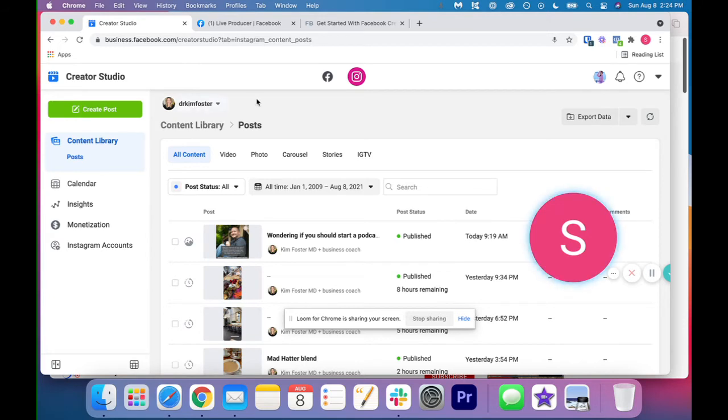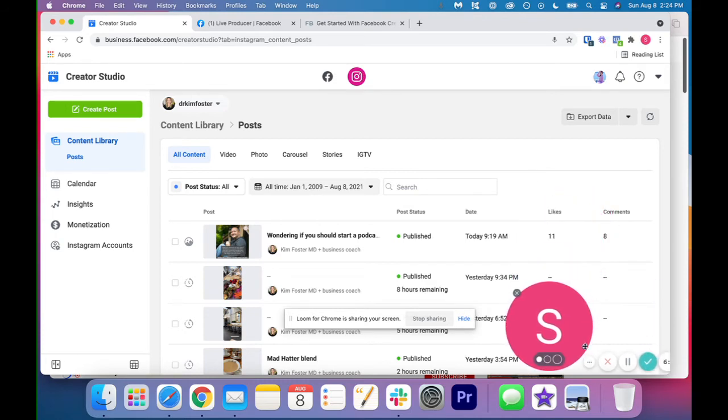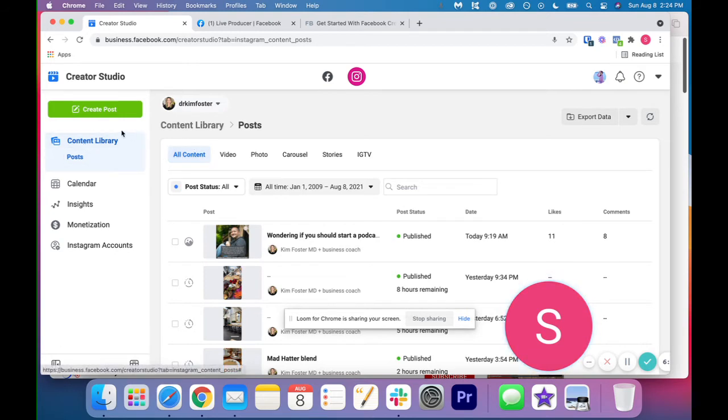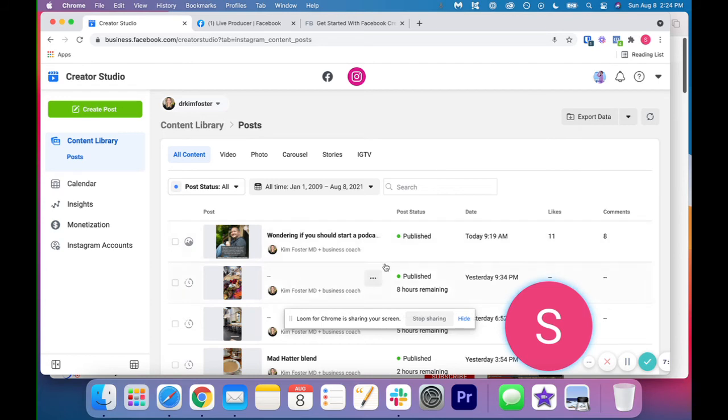Okay, so we're actually going to go into Instagram creator studio. So I just clicked up at the top on the right hand side. So this is really similar to what I just showed you. So we do have the content library. So this gives you a library of all of your past content published.